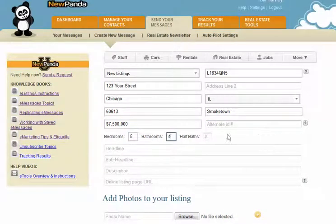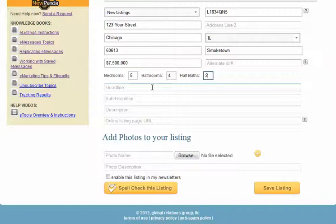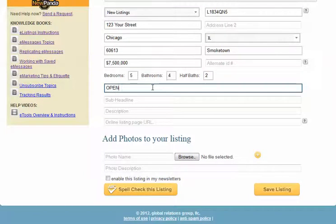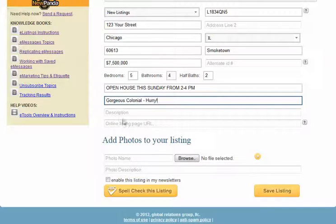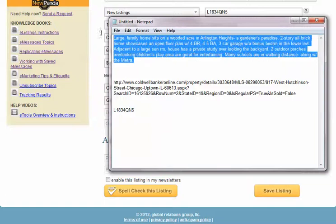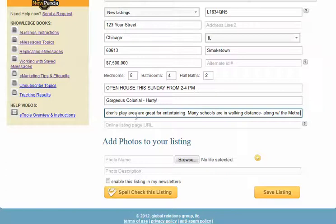The number of bedrooms, number of full baths, and number of half baths are self-explanatory. The headline field is where you put a description if you're sending an email listing — for example, you could make it an open house or broker open message. Then add a sub-headline with whatever selling points will quickly grab the recipient's attention and generate interest in the property. The description typically comes right off the MLS, or you can write your own. You can also go to the listing online, copy the description from the MLS, paste it in, and make modifications.